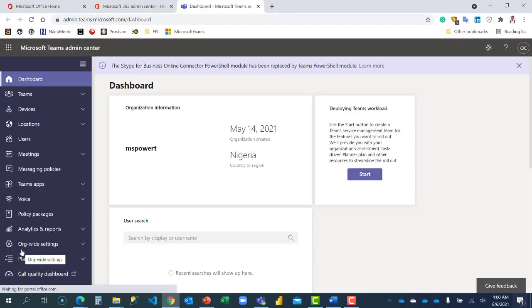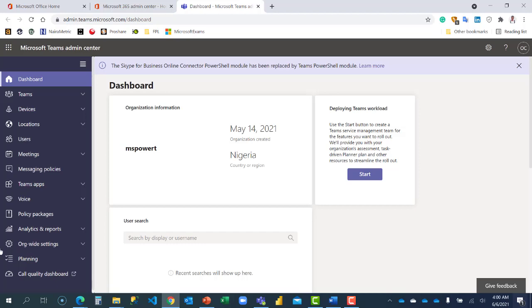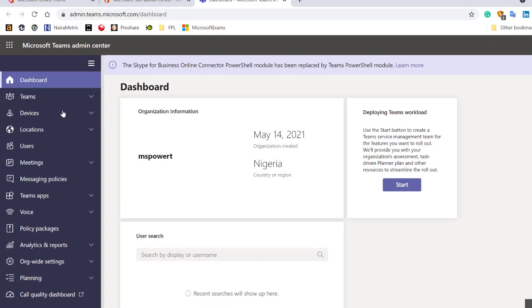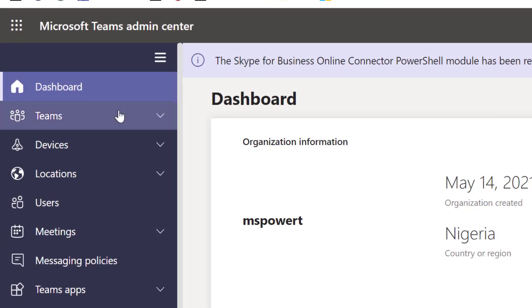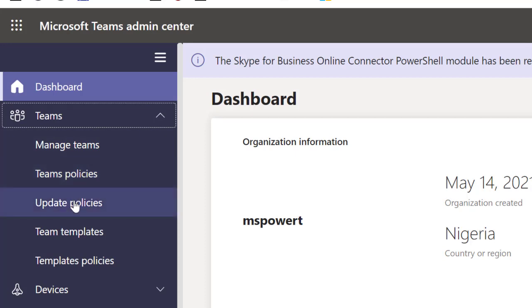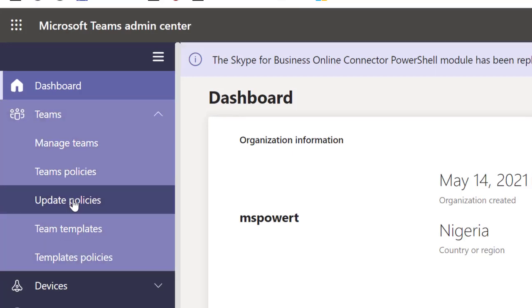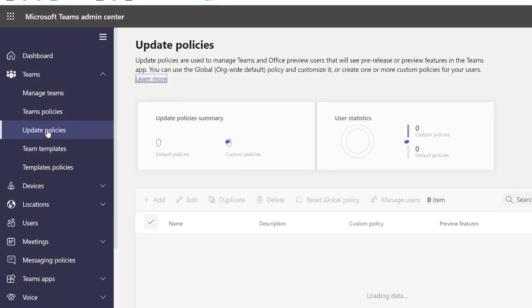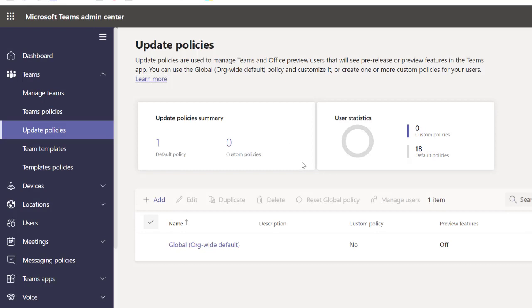This is going to open up the Microsoft Teams admin center. All you have to do is navigate to Teams and look for Teams policy.